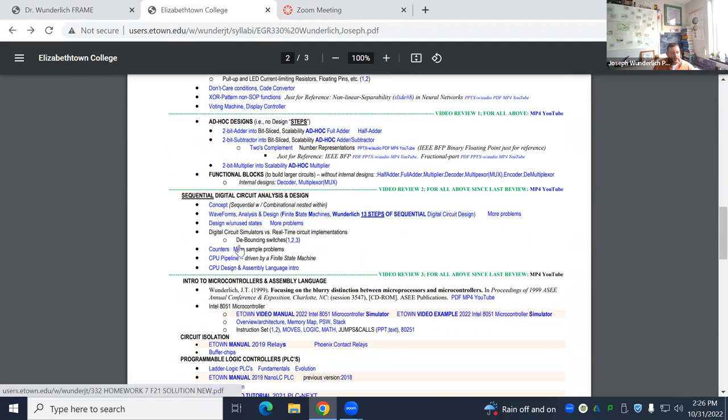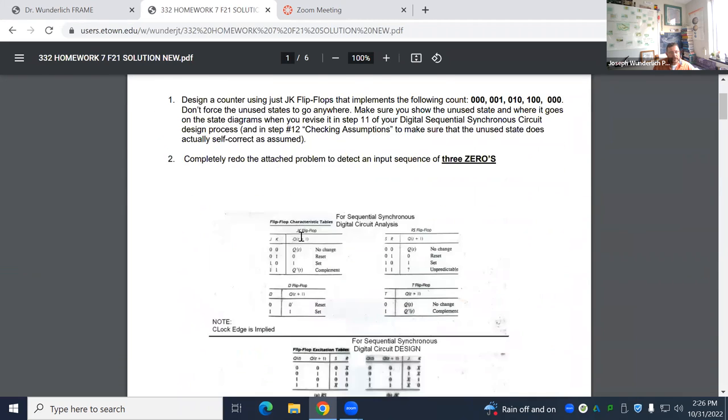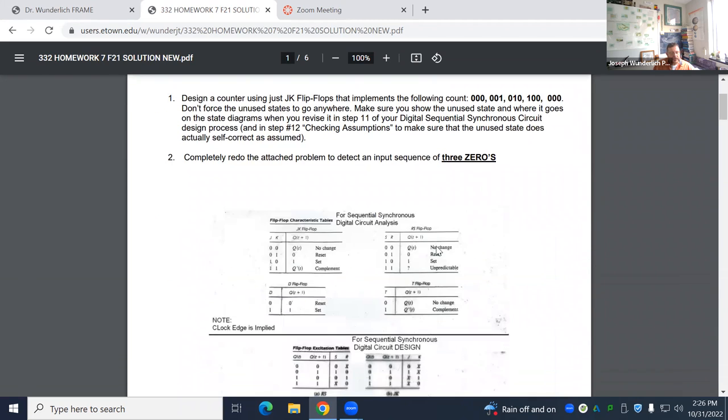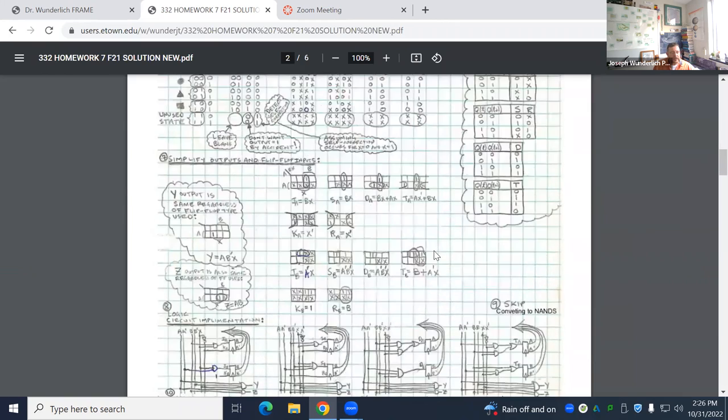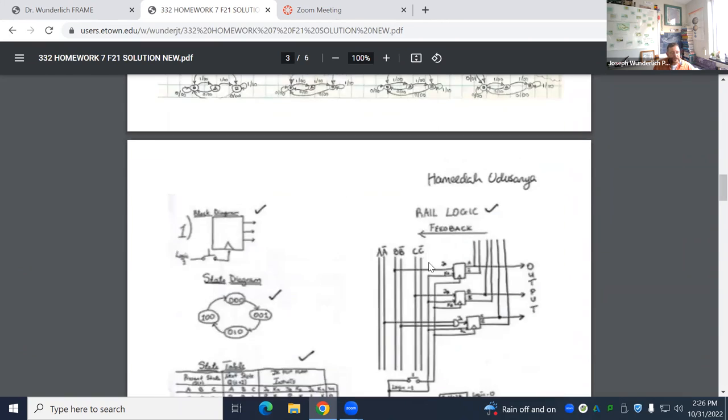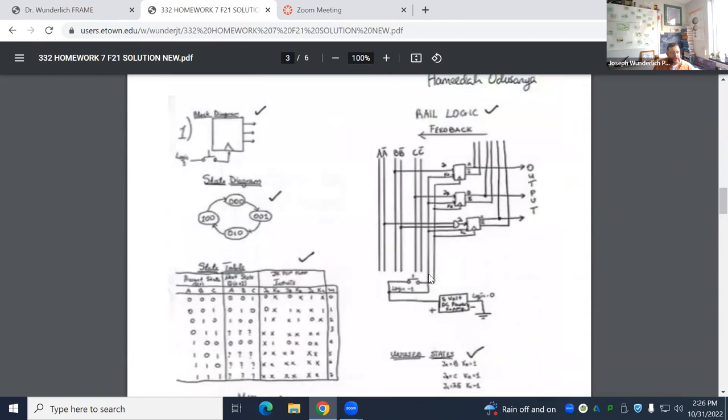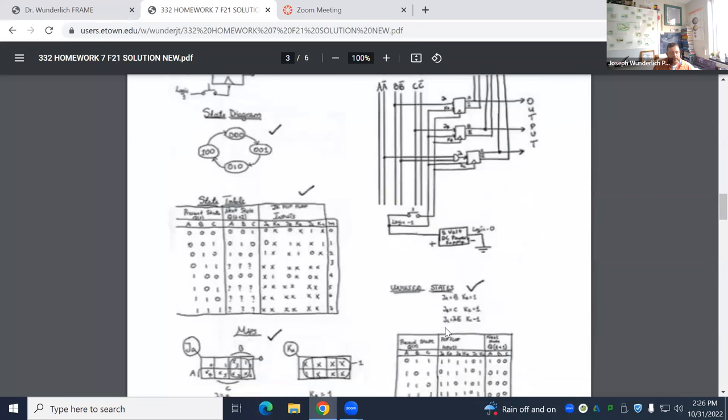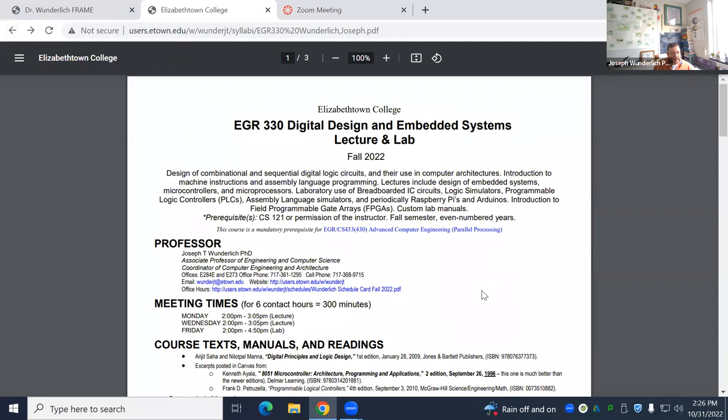Then more counters here. This is that same homework I showed you before, but now this is a different count here. And so that counter is here, this count, and you see what that looks like, where the unused state goes after analyzing. So there's two examples there, several examples of counters.